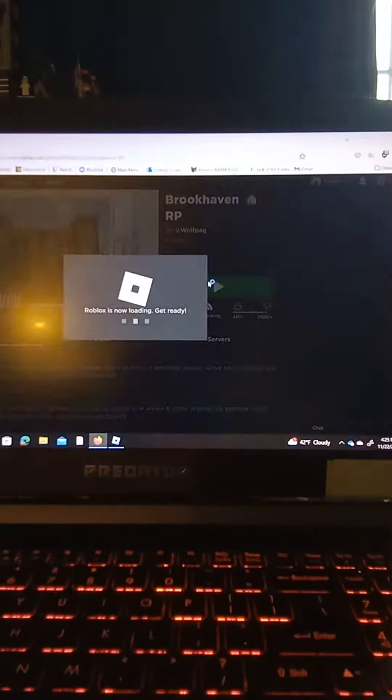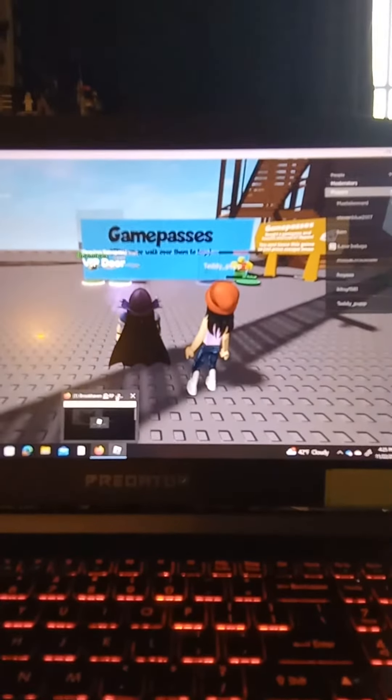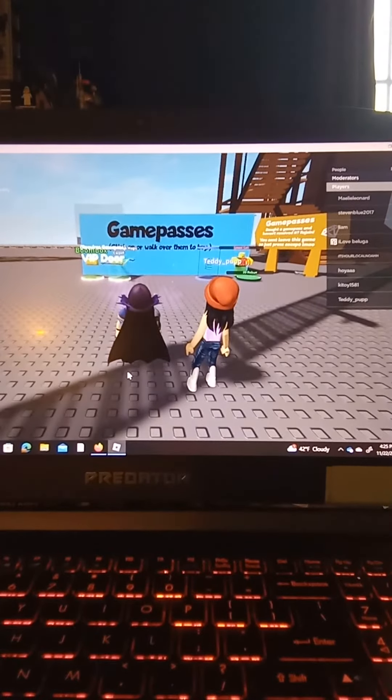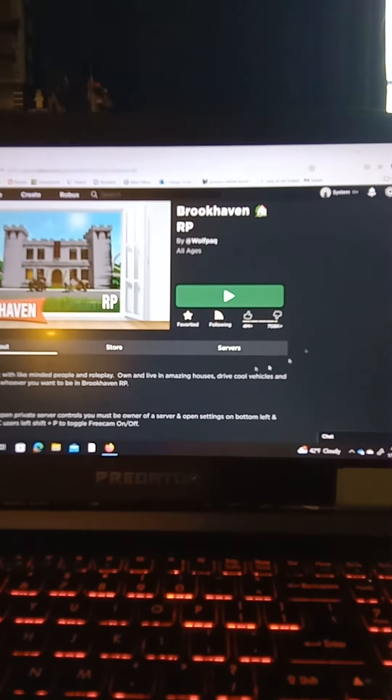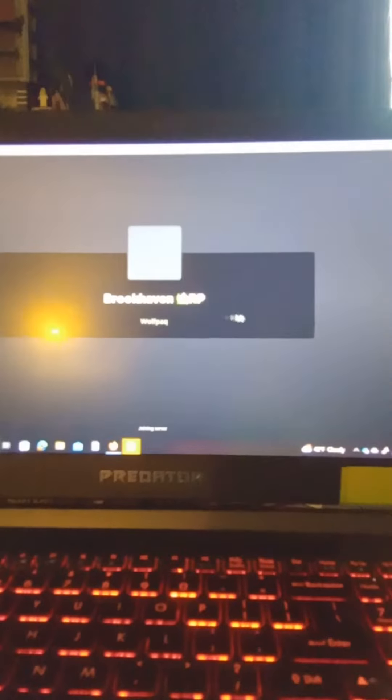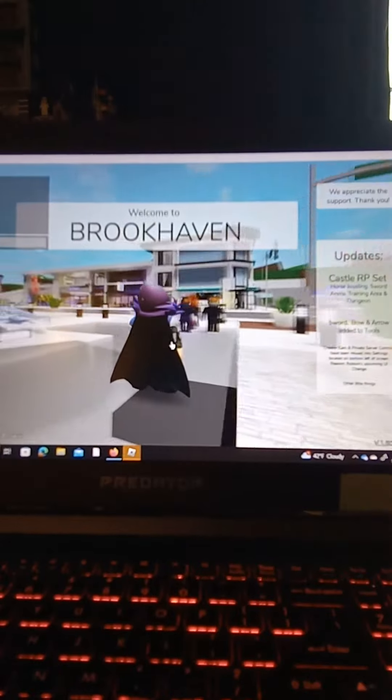Click play. And then you'll leave the game. And then you'll join the other game. So for example, I'm playing Brookhaven now.